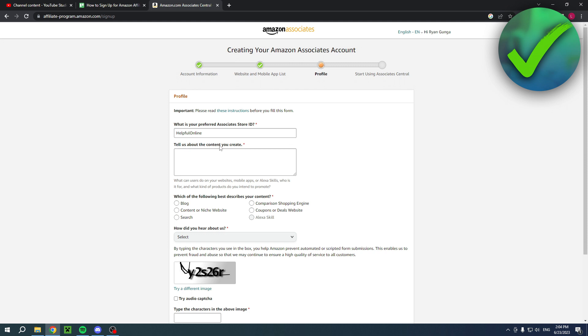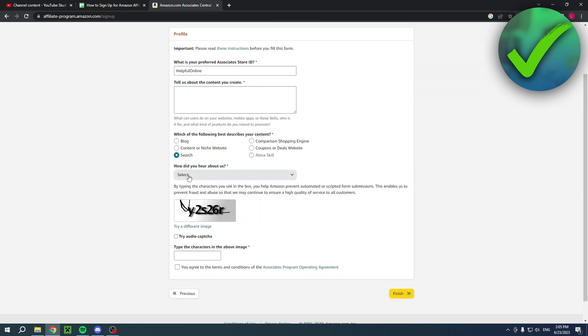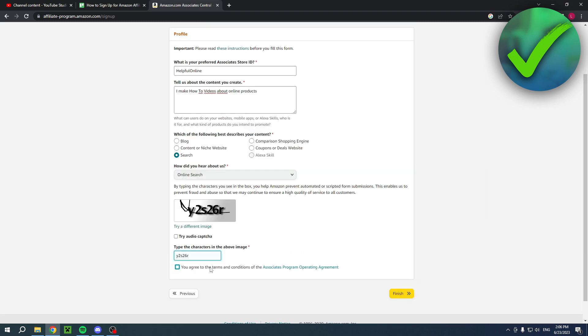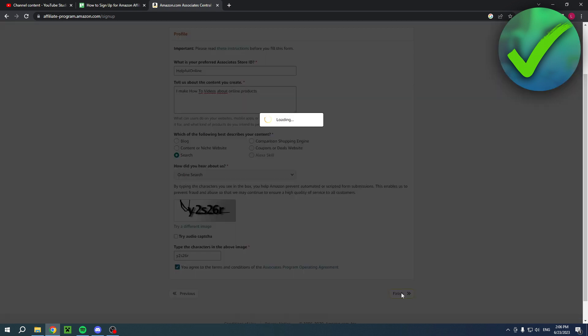Which of the following best describes your content? Choose any of these. How did you hear about us? Online search. Simply agree with the terms and conditions and click on finish.